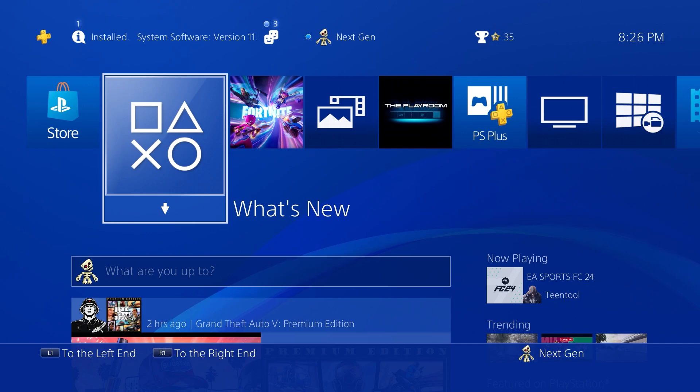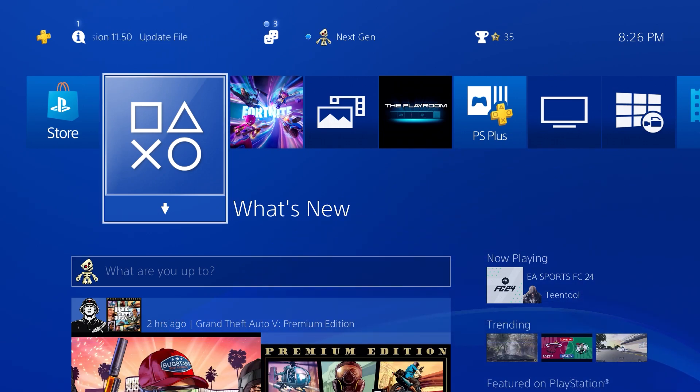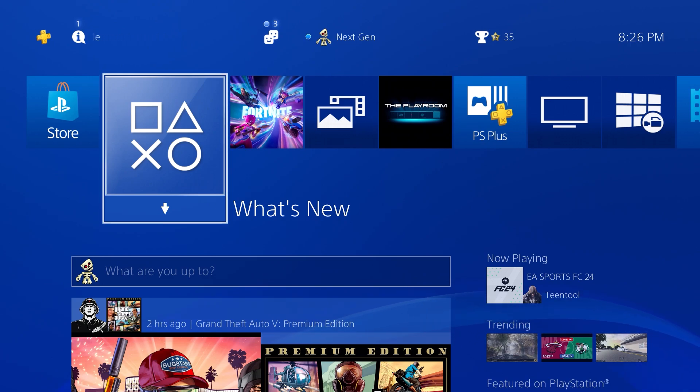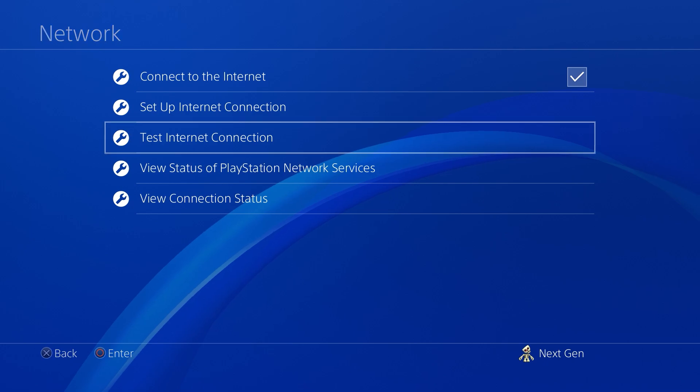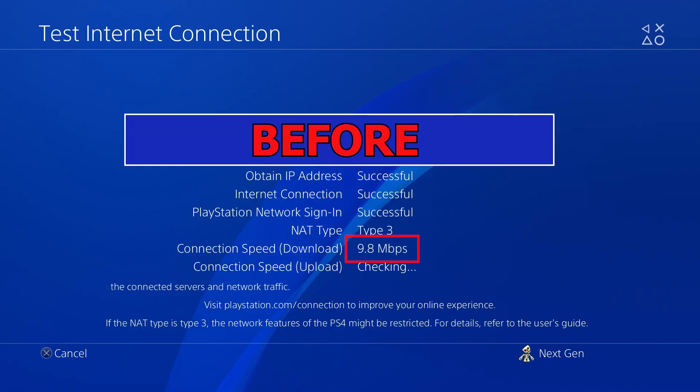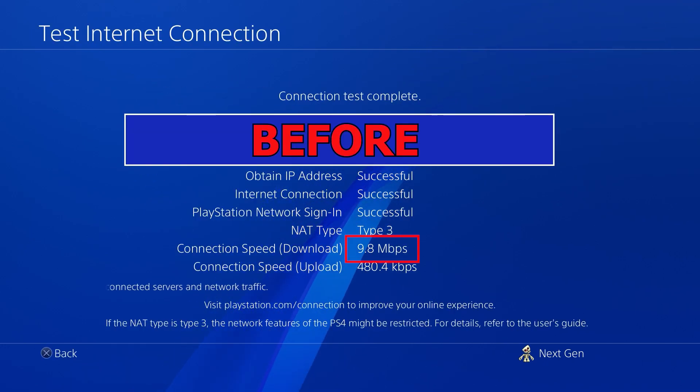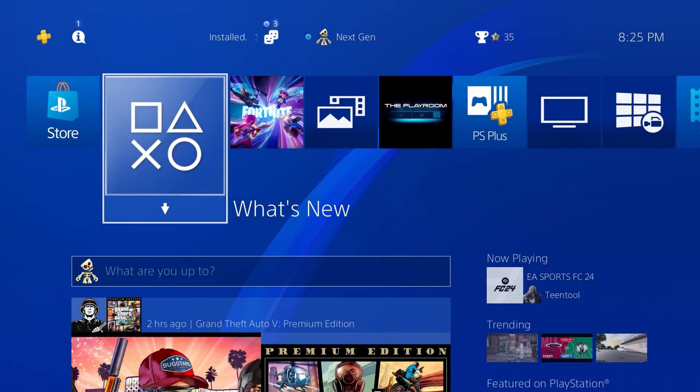With that said, before I show you guys the steps, I do want to make sure that you see the download speed we're getting right now just so we could compare it to the speed that we're going to get later on in the video after updating the settings. Now since I do not have a high-speed data plan, I'm only getting about 9 MB/s of download speed, but we're totally going to change this. So let's just get right into the steps.